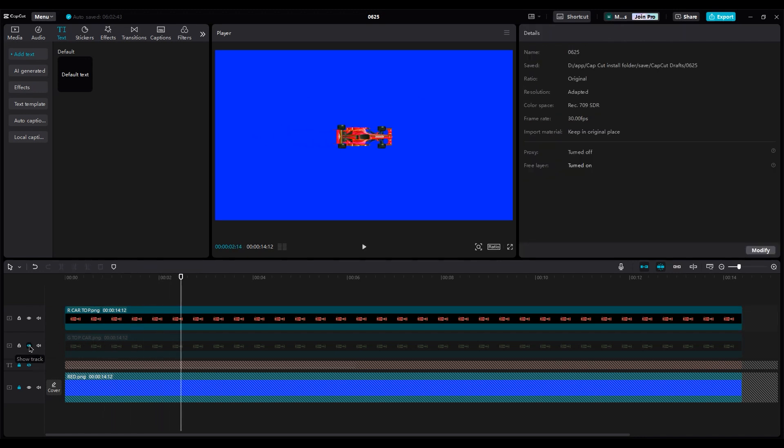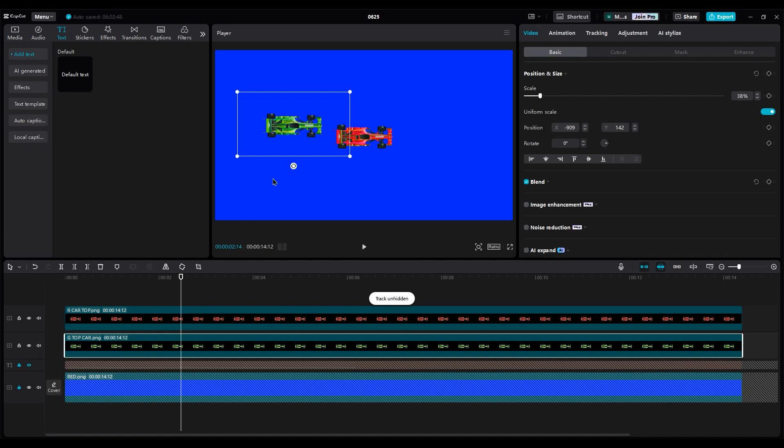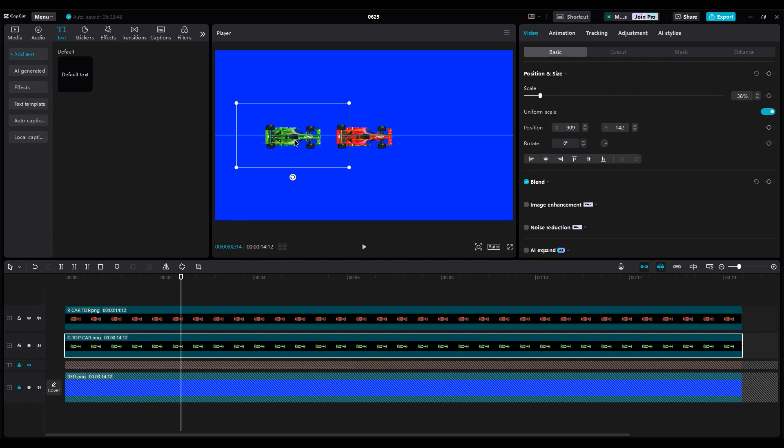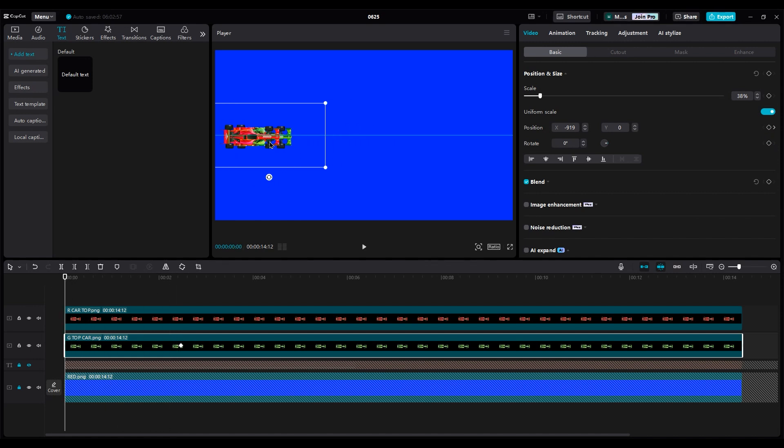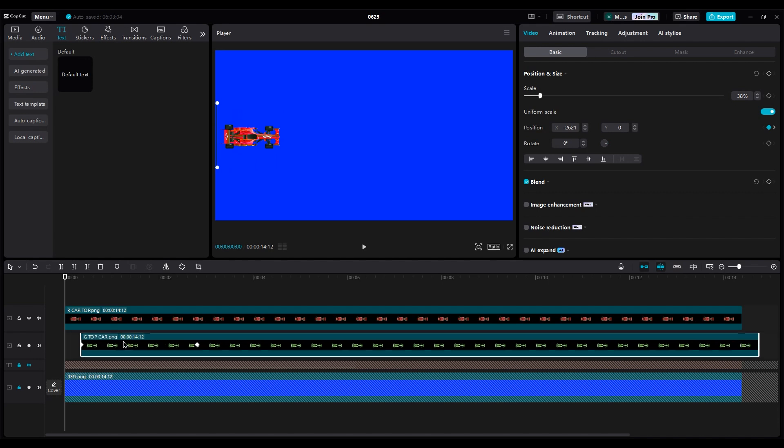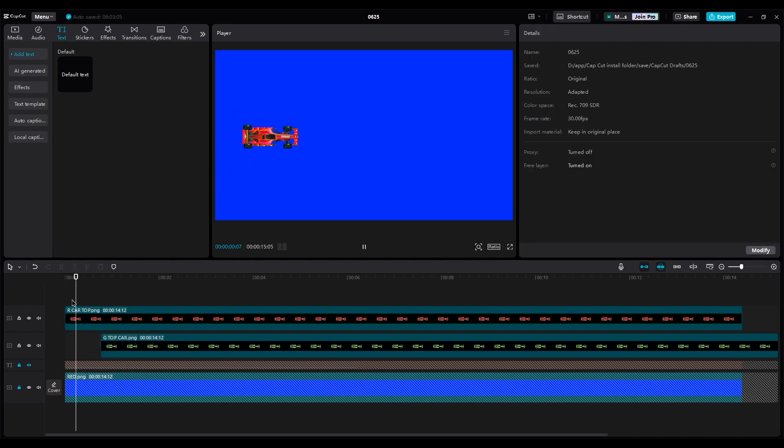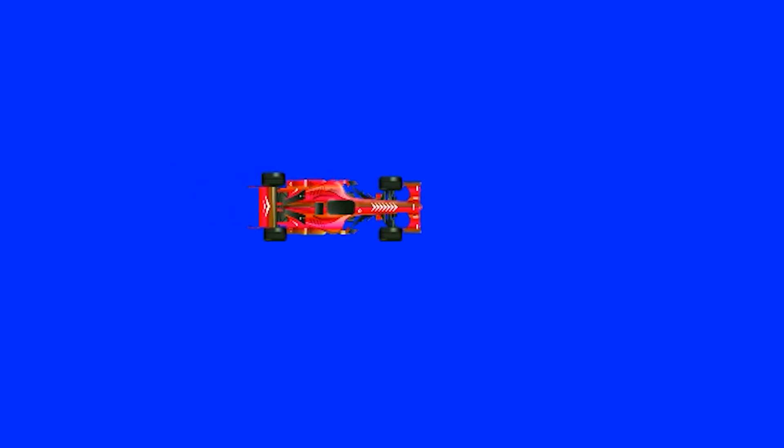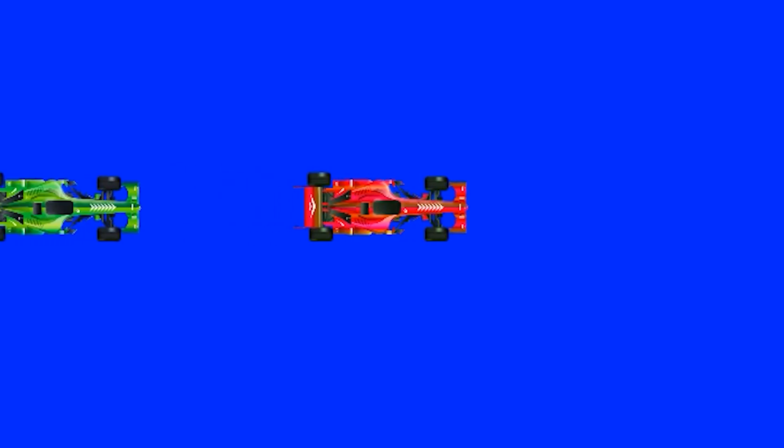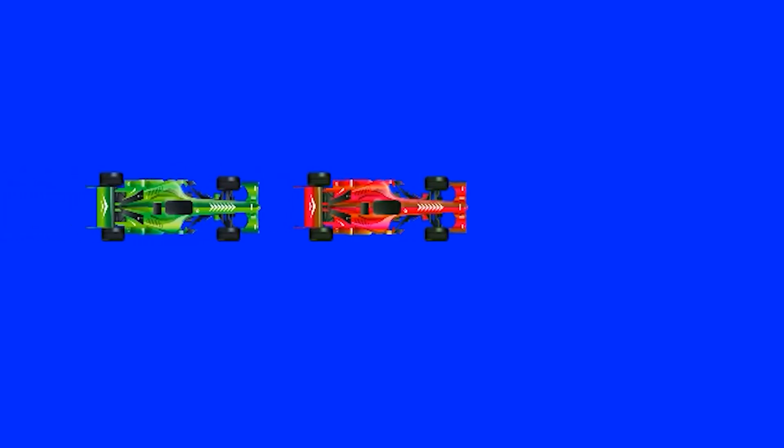Now turn on the green car layer. Create a keyframe here and go to the beginning of the layer and move the car out of the shot. But move the green car layer a little to the right side because it should come into the shot after the red car. Let's check them. Good.